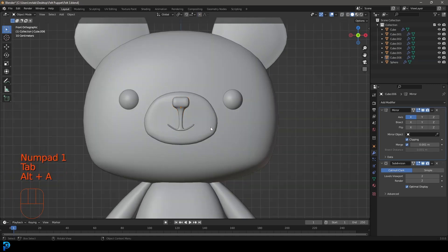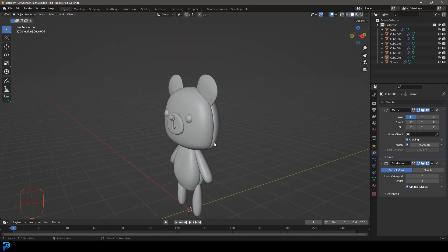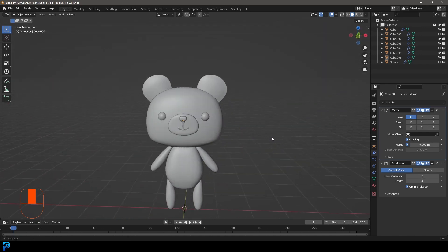I'm going to leave that at that for now. In part two we're going to apply some of the modifiers, do UV unwrapping, and then I'll show you how to take this into Adobe Substance 3D Painter. I'll show you some very basic techniques — we're going to give it a realistic fabric texture, do some little sewing seams and a few little details that will really make it look cool. We'll probably bring it back into Blender as well — most likely in part three where we'll set it all up and do a really nice render of our teddy bear. Thanks for watching!